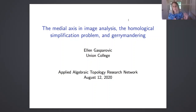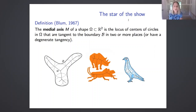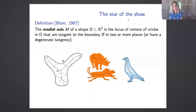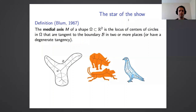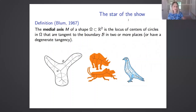I'll talk about a natural image analysis application, then using the medial axis to attack the homological simplification problem, and then we'll do a little gerrymandering at the end. The star of the show today is the medial axis, a topological geometric structure introduced by an engineer, Harry Blum, in 1967. The medial axis of a shape or region omega in R2 is the set of all centers of circles in the region that touch the boundary in at least two places, or at the endpoints have a single degenerate tangency to the boundary.